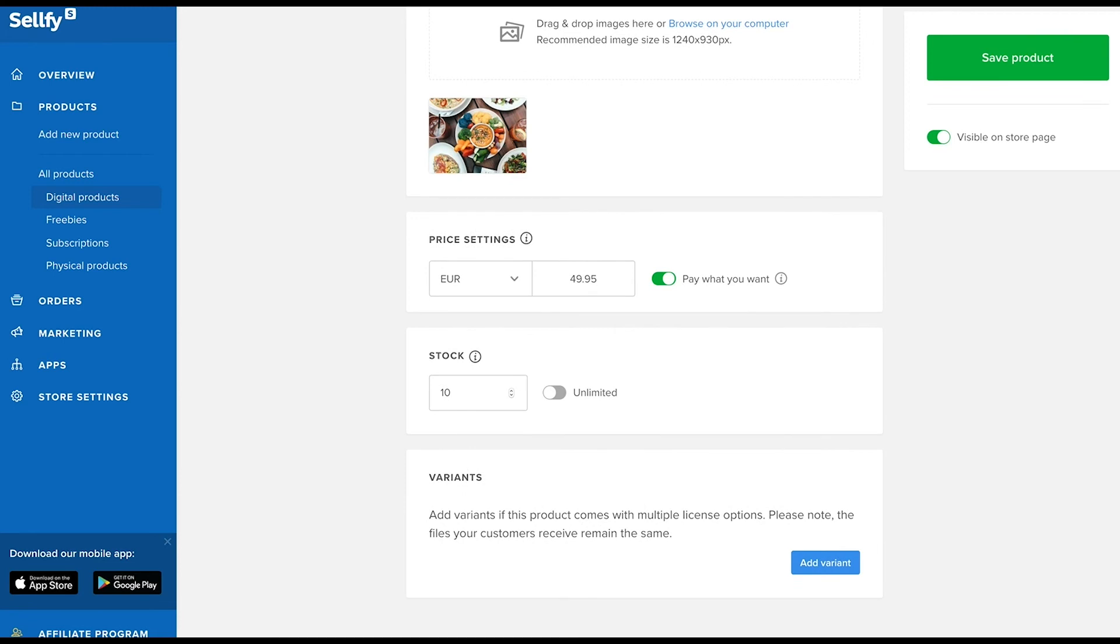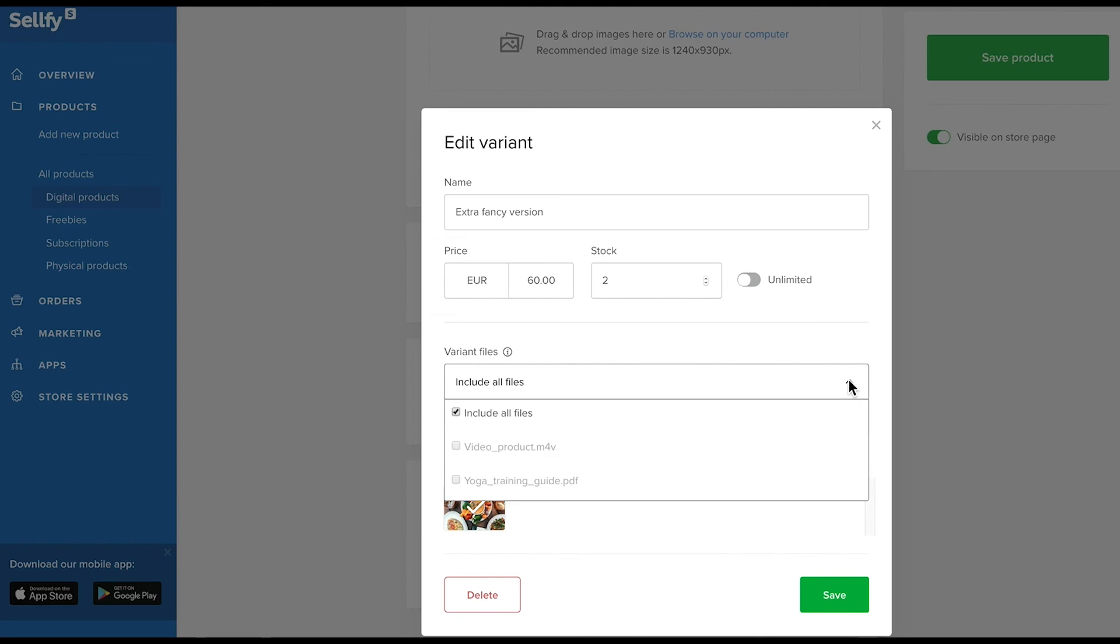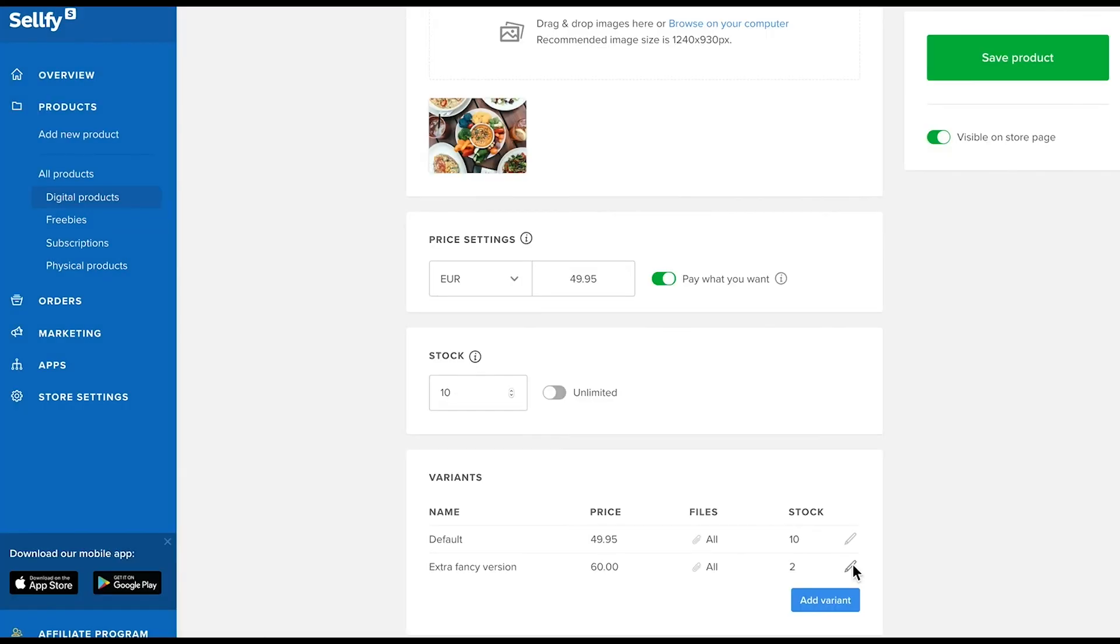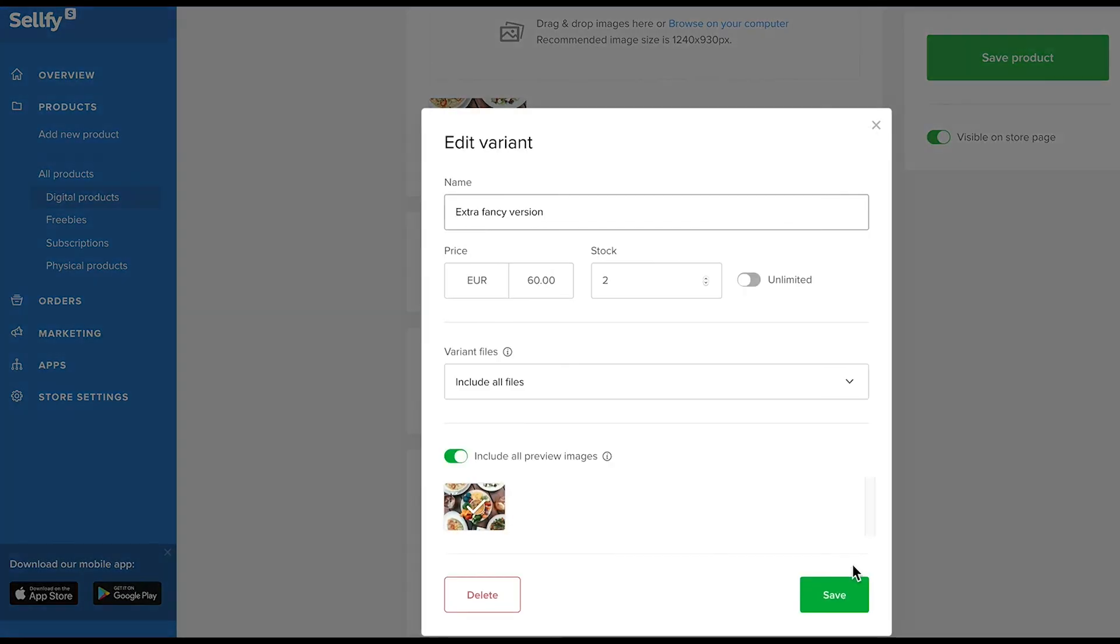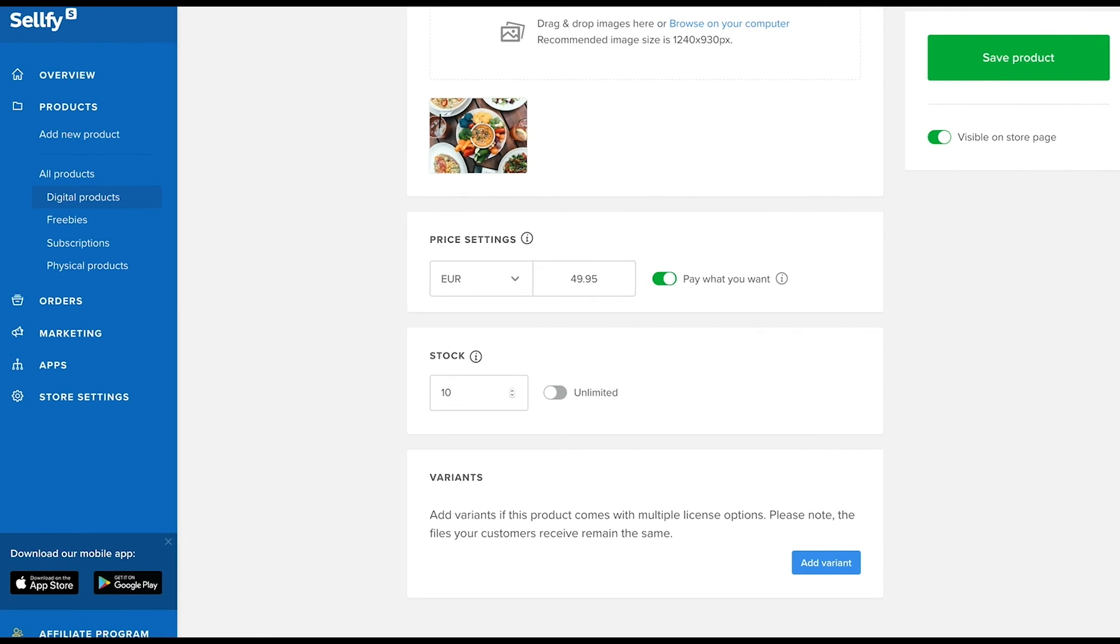To sell different versions of a product, use the variant section. You'll enter the variant name first, then set the price and add the amount of stock if you need to. After that, you'll select the files for each variant that you want the buyer to have access to when selecting this variant for purchase. You can also easily delete variants. Remember that variants are not individual products but sub-products of the umbrella product you added them to.